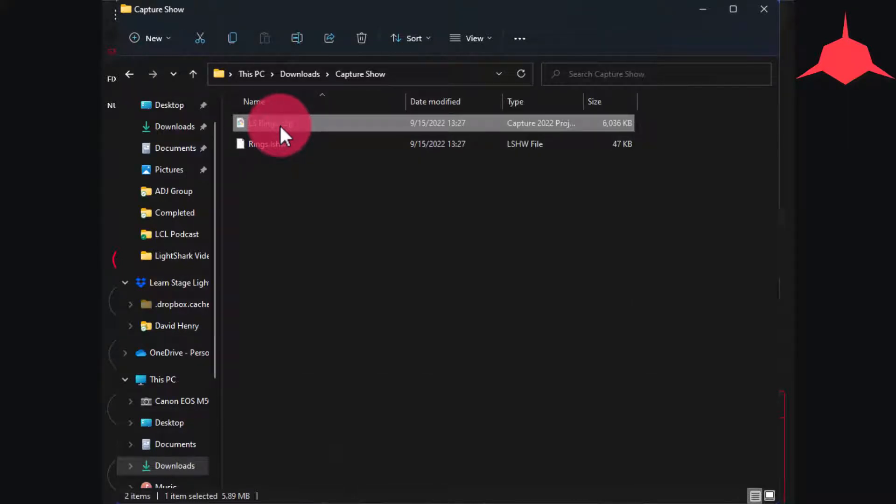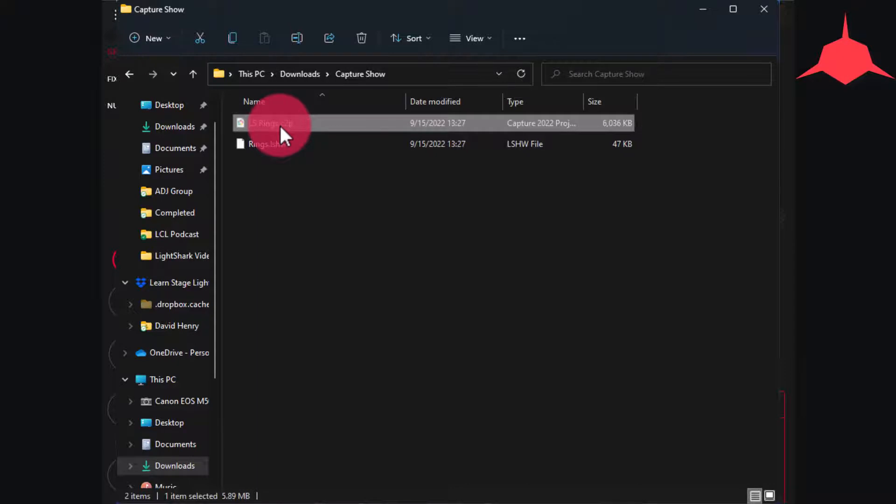You can get the demo version of the latest Capture visualizer at capture.se. This demo will allow you to use all the features of Capture without saving for up to 90 minutes. But since this file is already fully created, you get 90 minutes time, then it will quit and you can restart it again to keep learning.